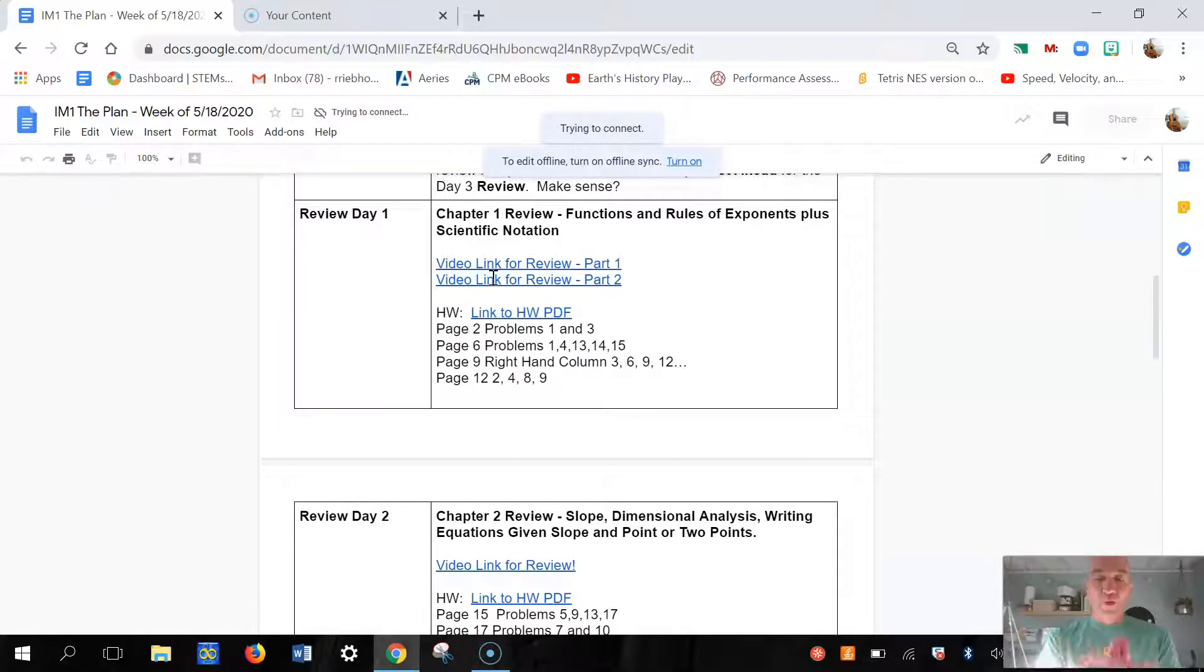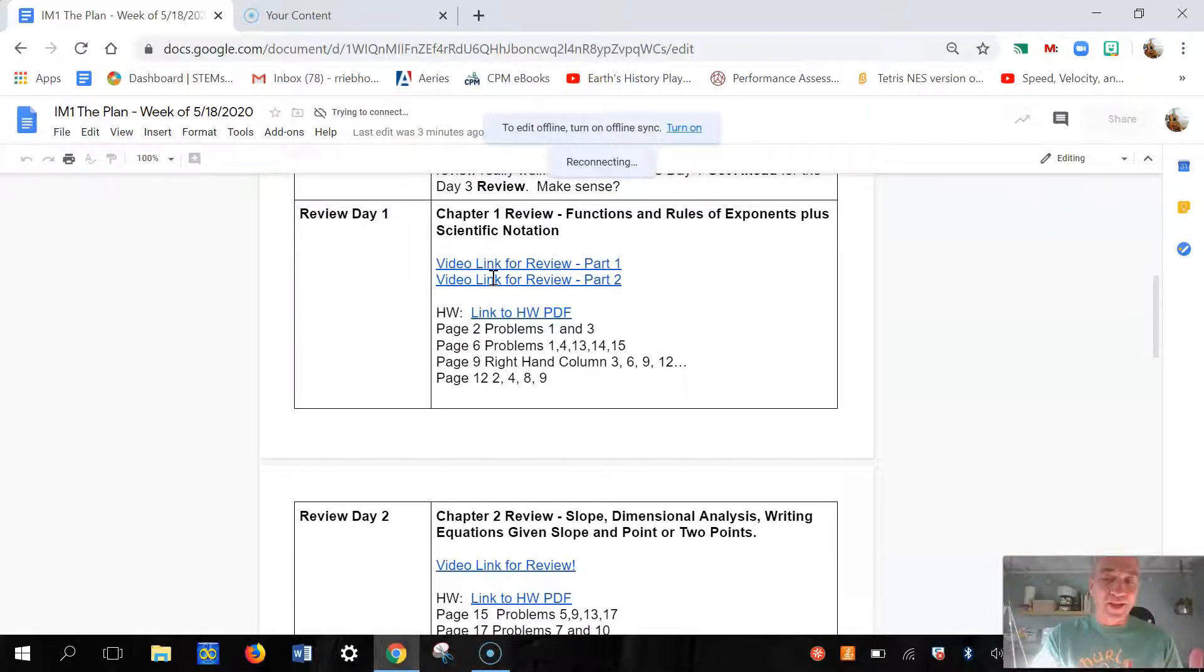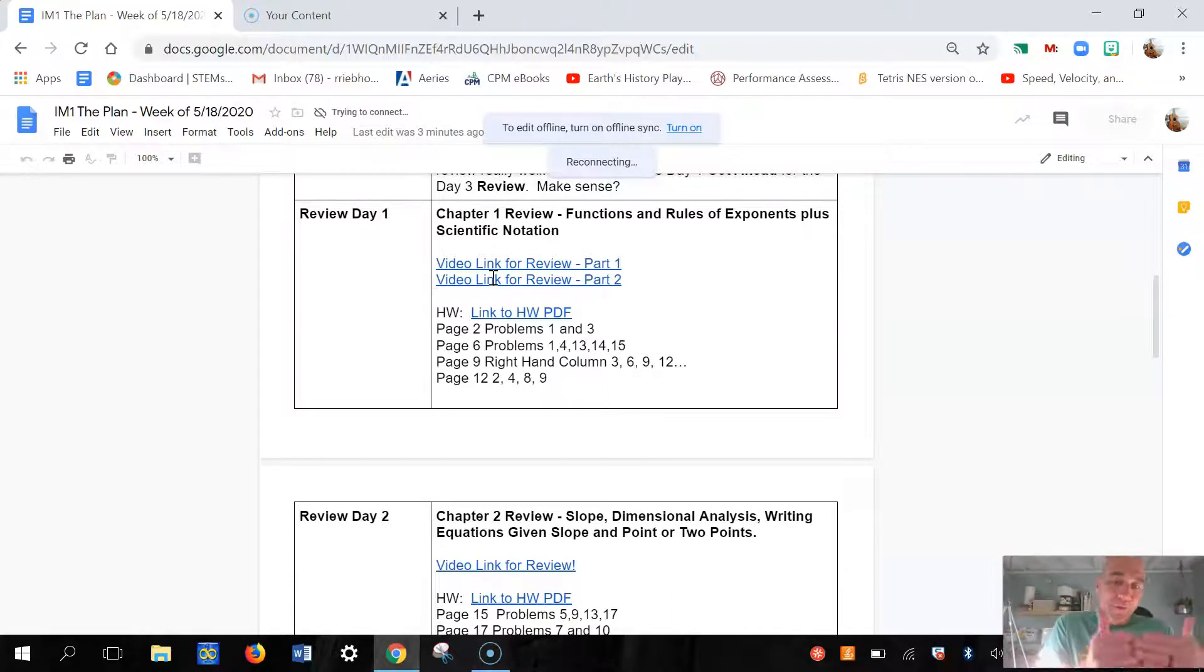You're gonna have another option. If it looks like, oh yeah, I kind of need to review this, then do the review. Remember when you do the review and you have those notes and you've done those examples, you're gonna be able to use that on the exam.